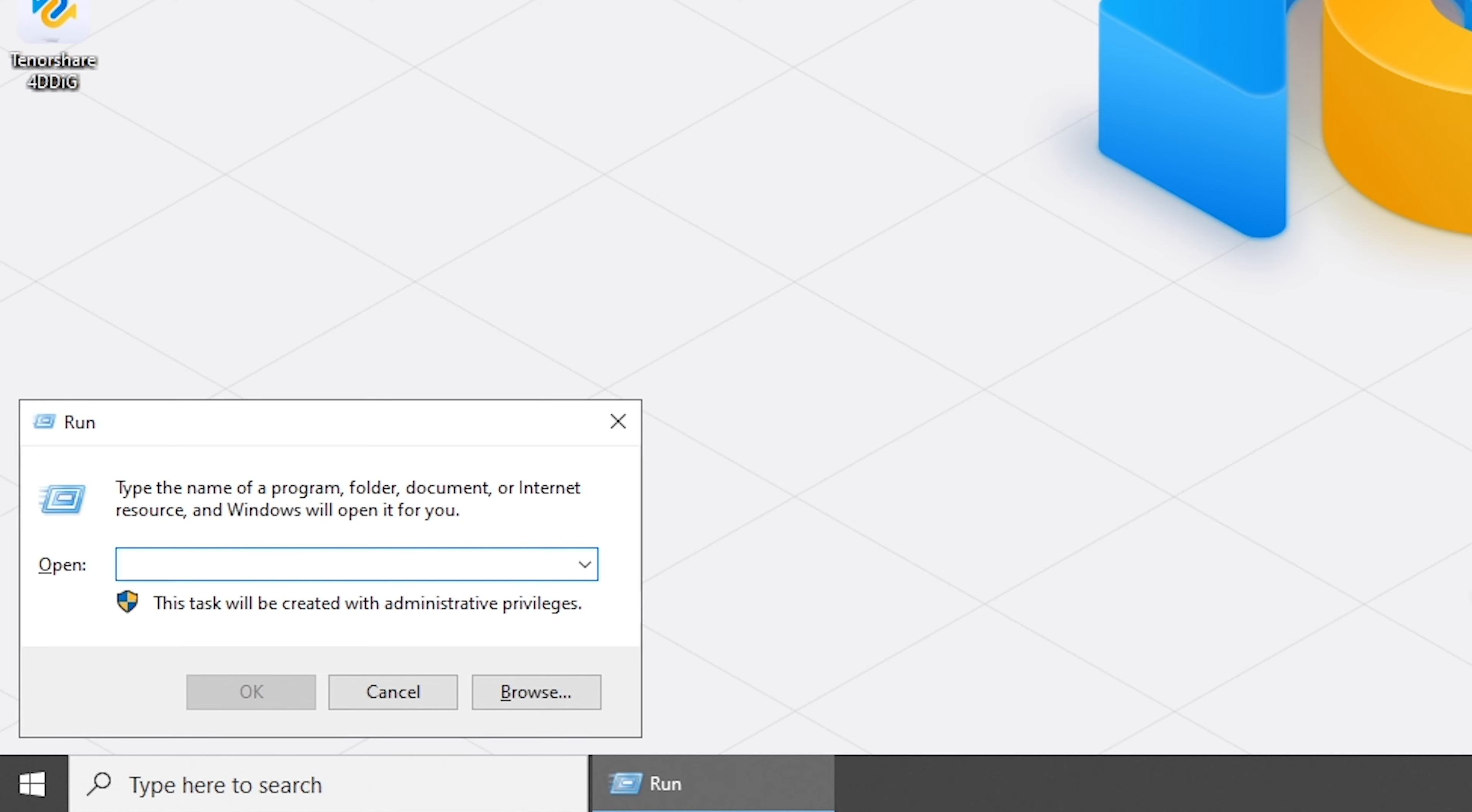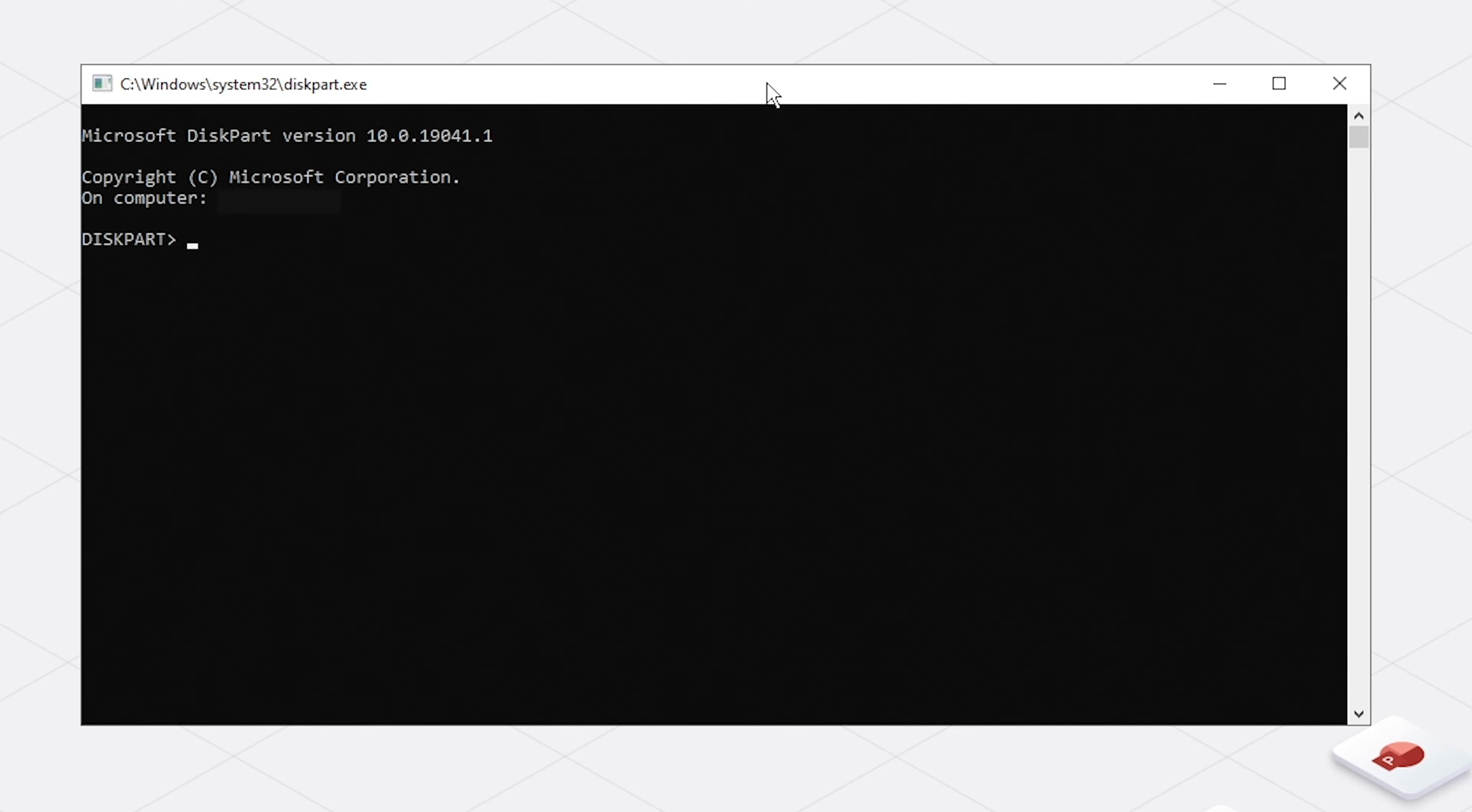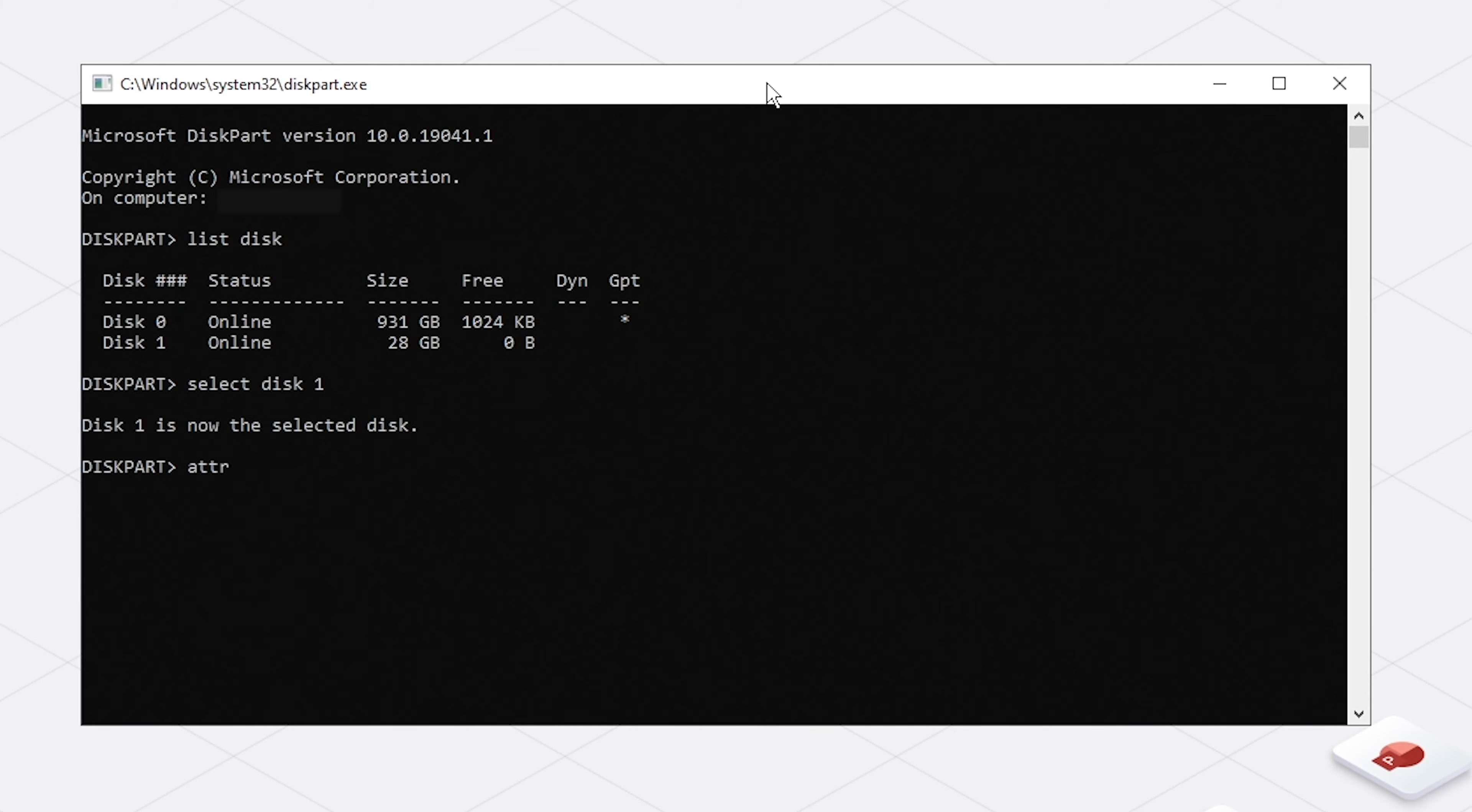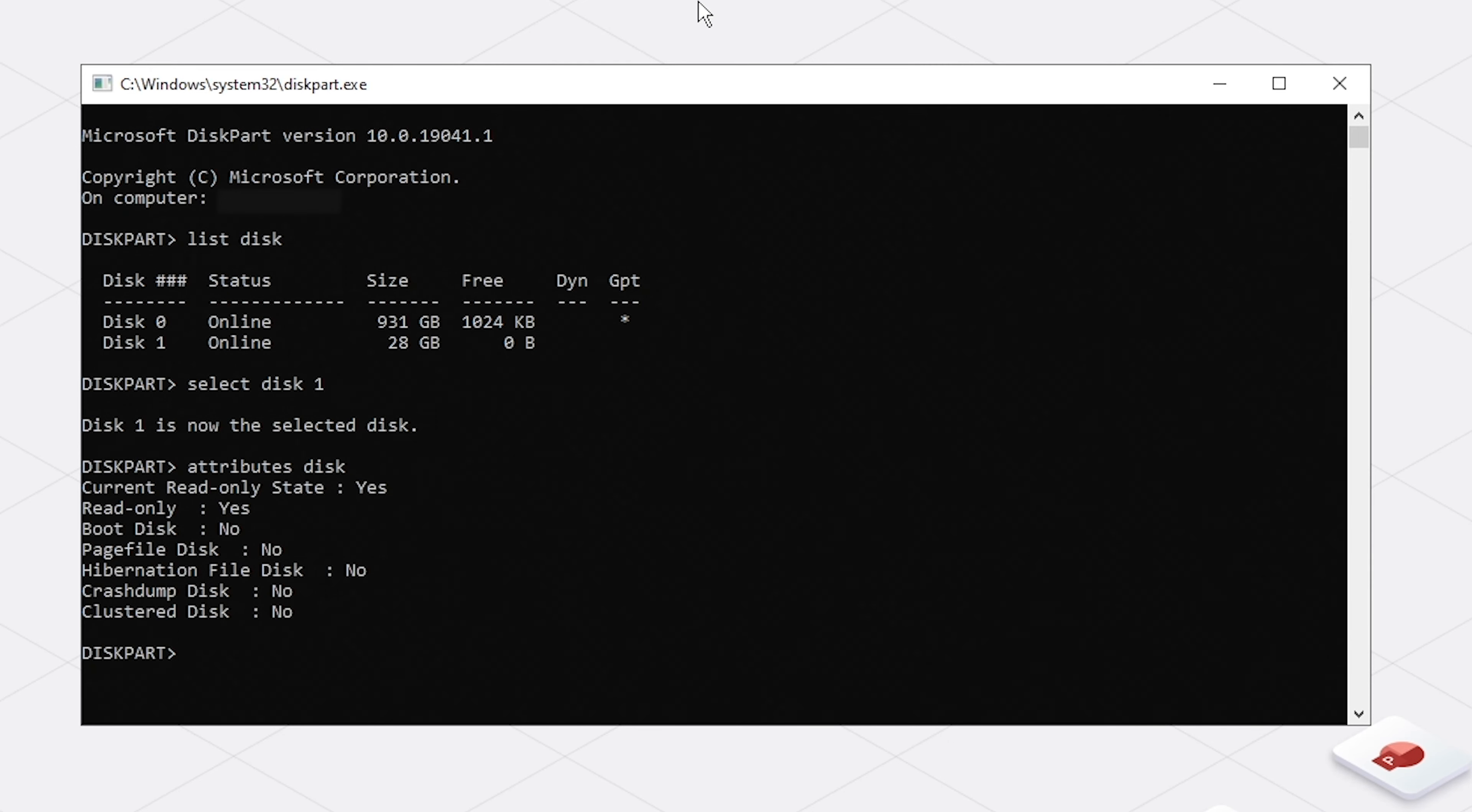Press Windows and R keys and run diskpart. Run list disk command. Select your USB flash drive, then list the attributes of the disk. Use attributes disk clear readonly to set the disk writable.